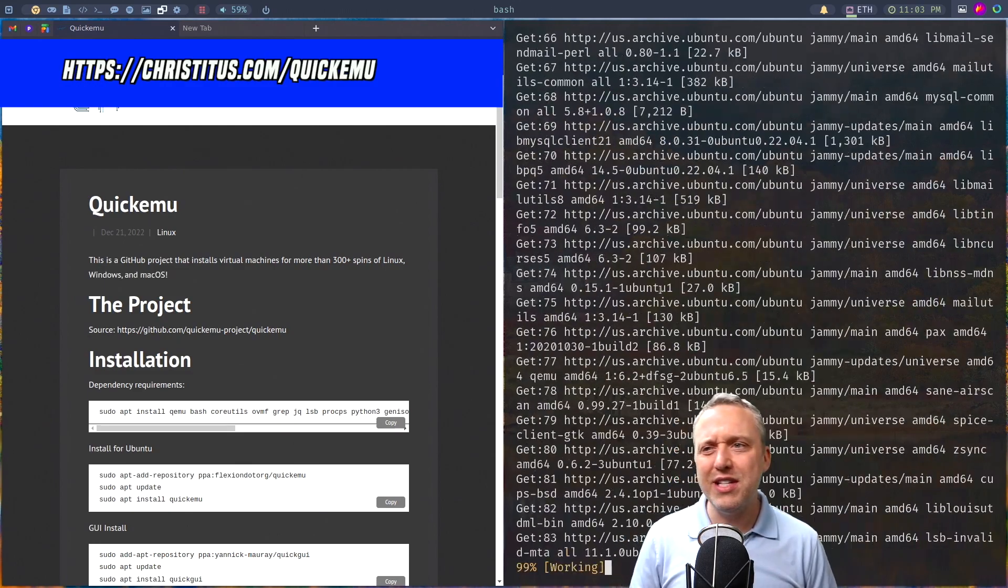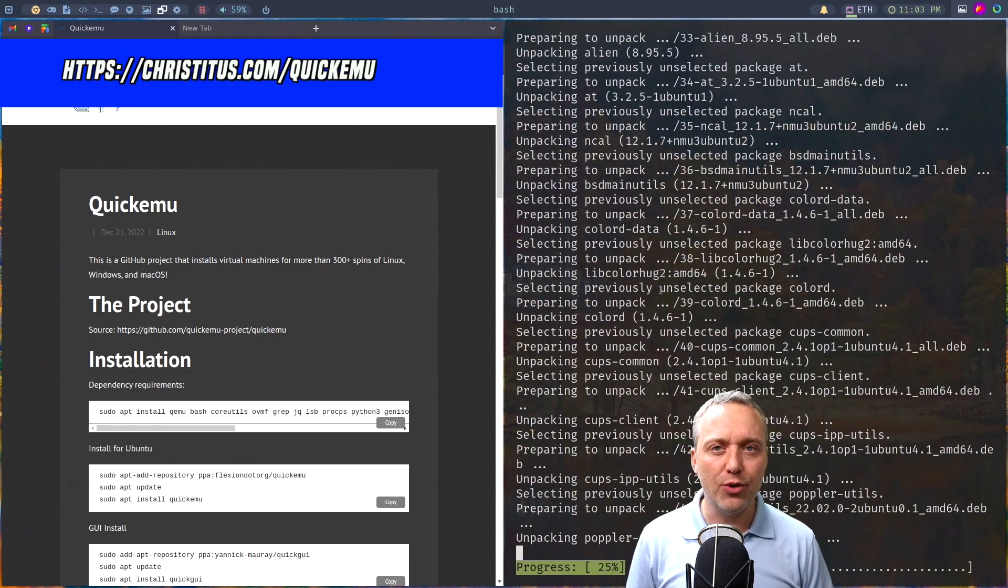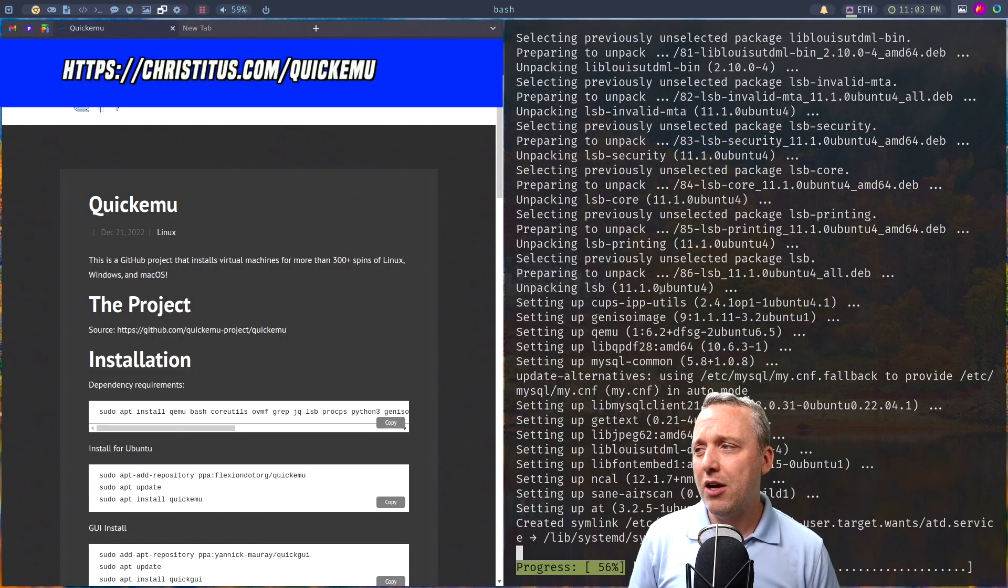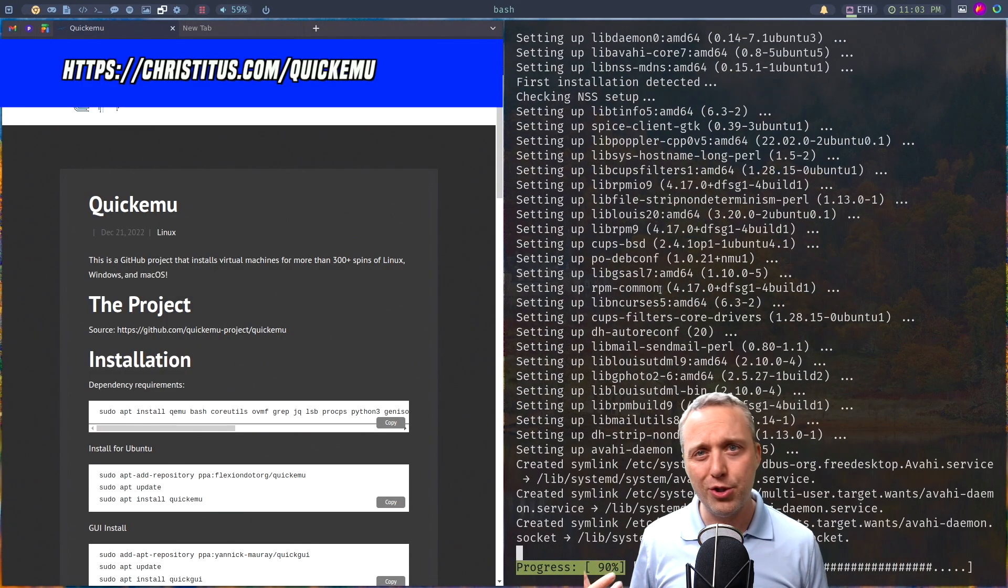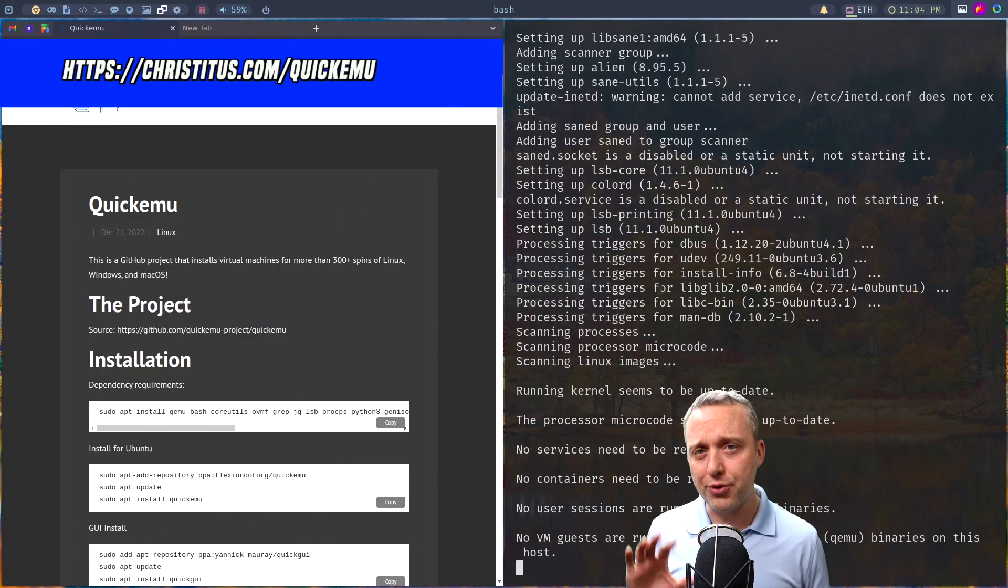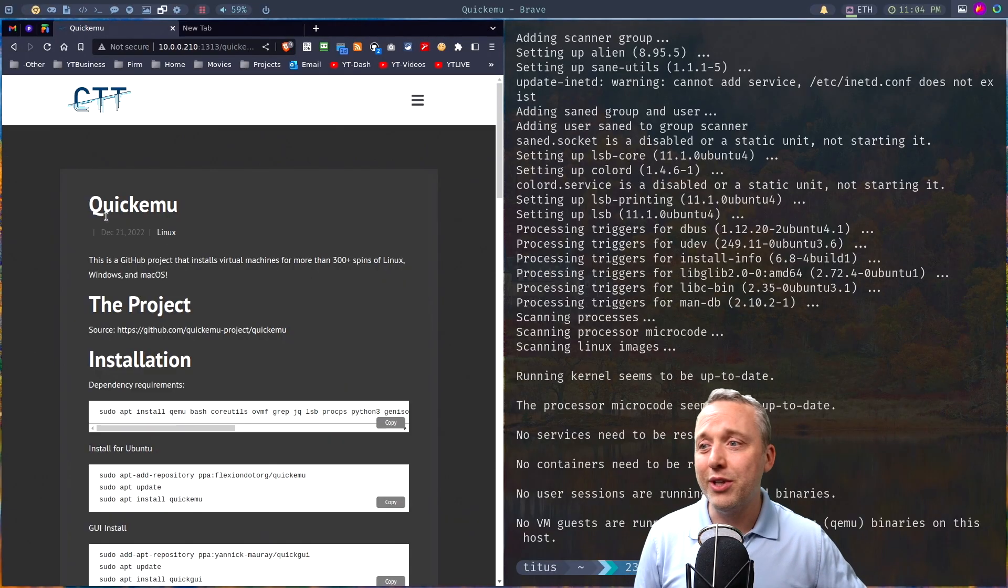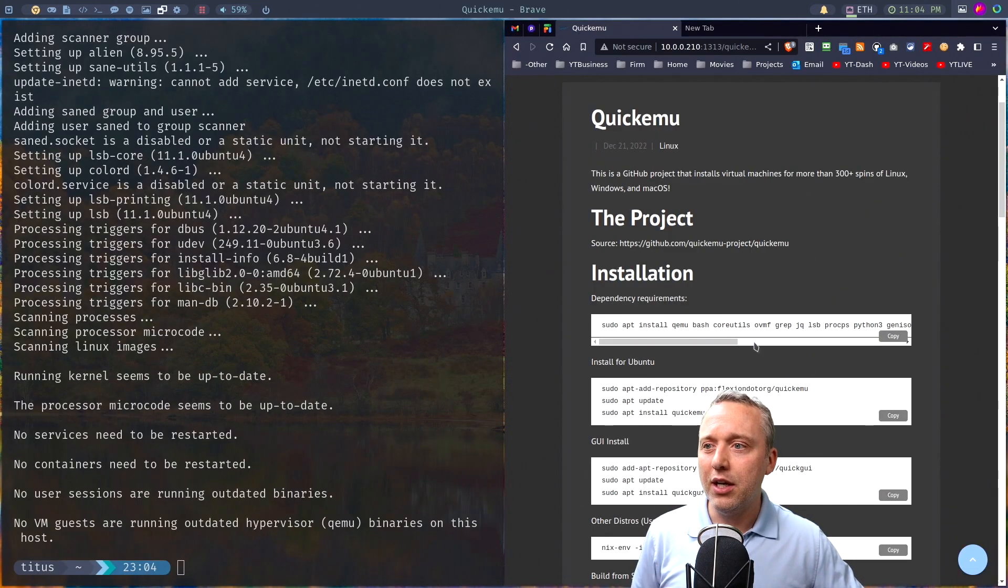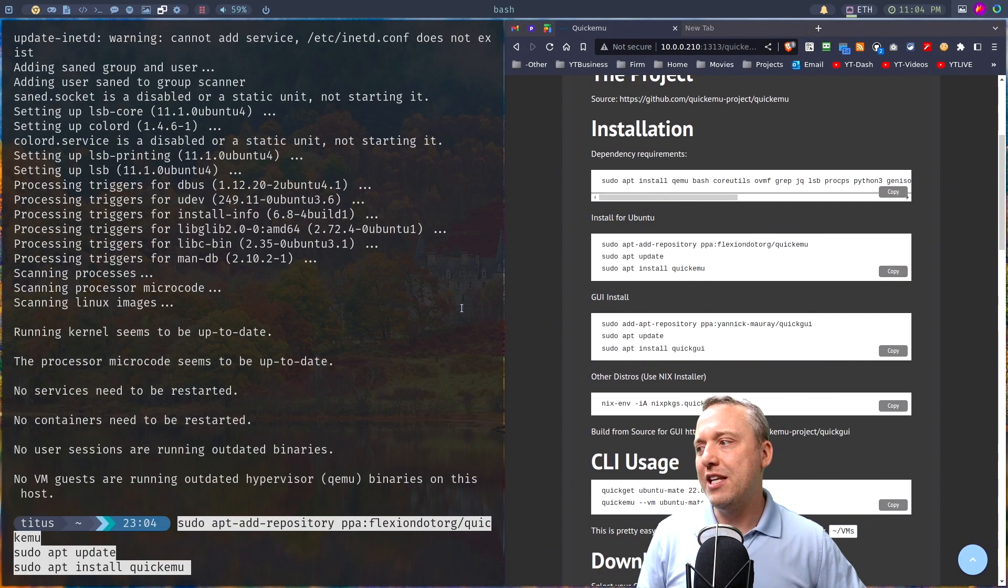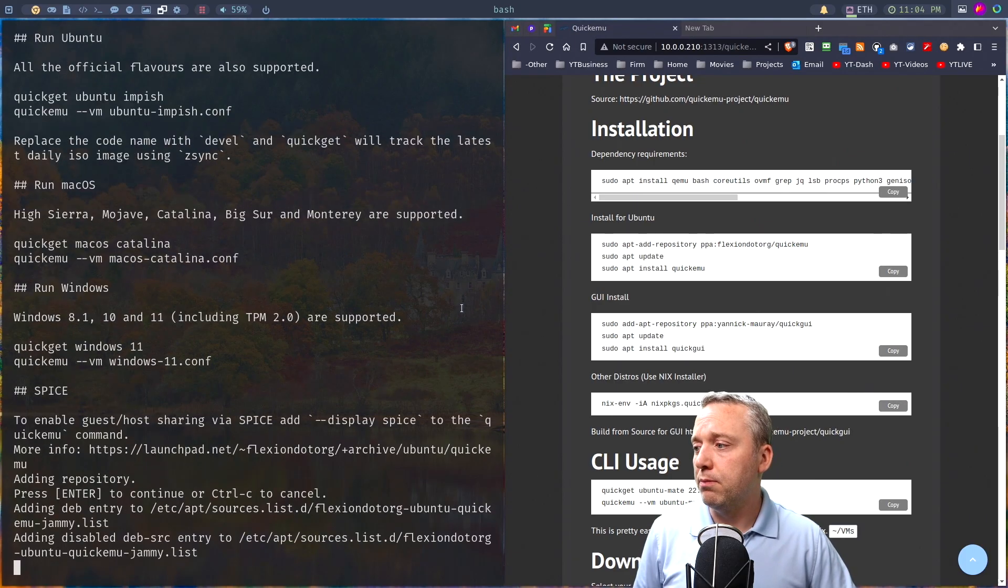Now this is Ubuntu. If you need anything else, I would check that you will have to build from source, or maybe use Nix. I know if you're an arch user, you could use the AUR to do this as well. So all those are options. But today, we're just going to be doing it the easy way.